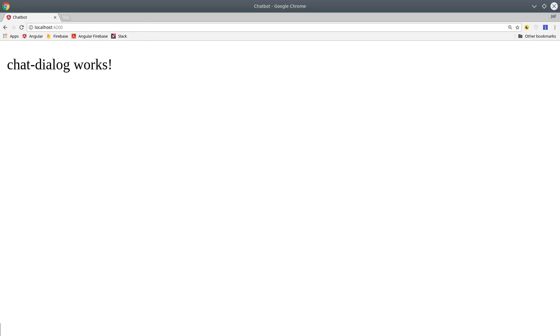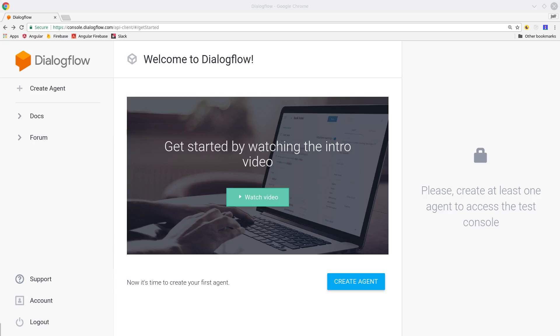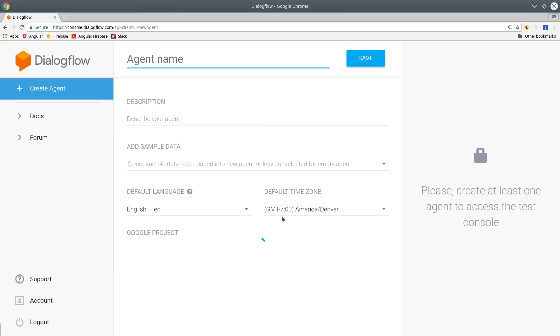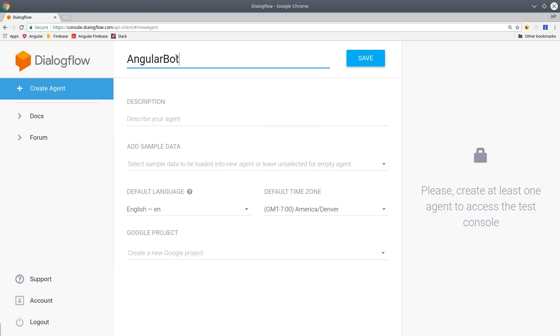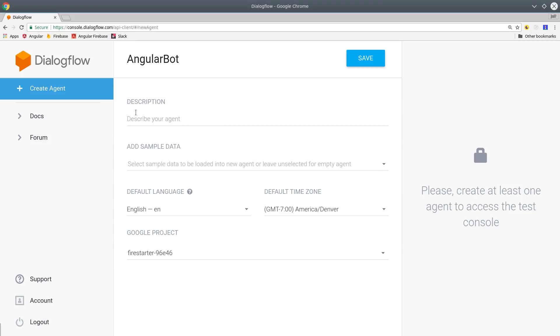Now we can get into the fun part of actually building our chatbot in Dialogflow. So go ahead and sign up, and it's a completely free service, so you don't even have to enter any kind of billing information, and then create your first agent. So in this case, I'm just going to call the agent AngularBot, and its purpose as a chatbot is to just return general information about the Angular framework itself. So let's go ahead and call it a sidekick for Angular developers.